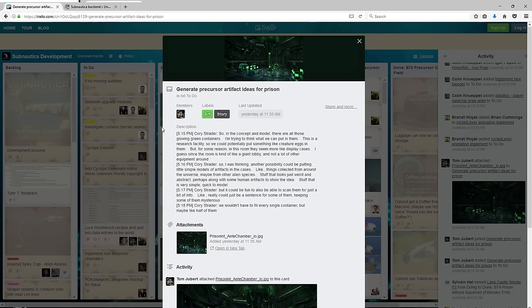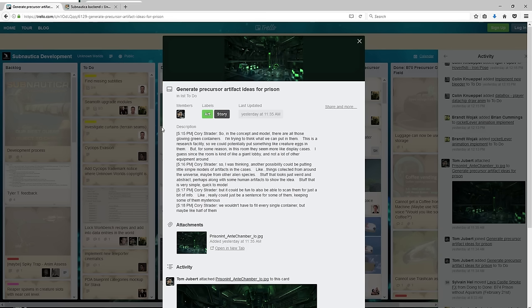So I was thinking another possibility could be putting little simple models of artifacts in the cases, like things collected from around the universe, maybe from other alien species. Stuff that looks just weird and abstract, perhaps along with some human artifacts to show the idea. Stuff that is very simple and quick to model, but it could be fun to also be able to scan them for just a bit of info.